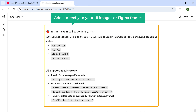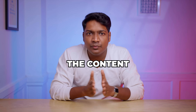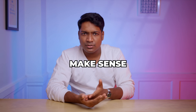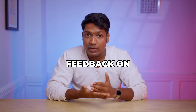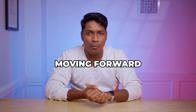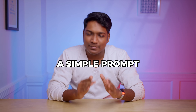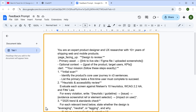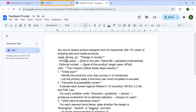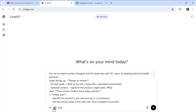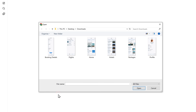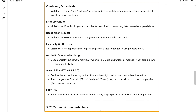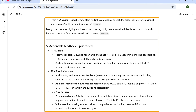You can now copy this generated text and add it directly to your UI images or Figma frames. Now that we've got the content for our design ready, it is important to know how well everything works together. Is the design easy to use? Does the content make sense to the user? To get feedback on both the design and the content, we're going to use a simple prompt — just click the link in the description and copy the complete prompt. Now paste the prompt on ChatGPT, upload the images of your designs and click here. And as you can see, it has given us feedback and suggestions on how we can improve both the design and the content for a smoother and better user experience.